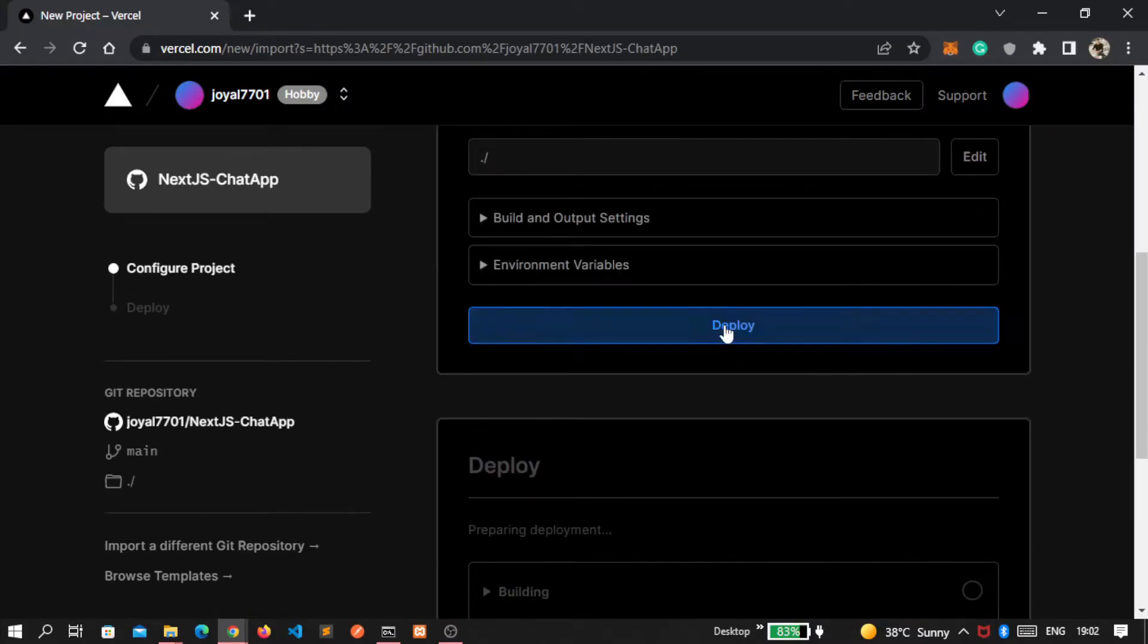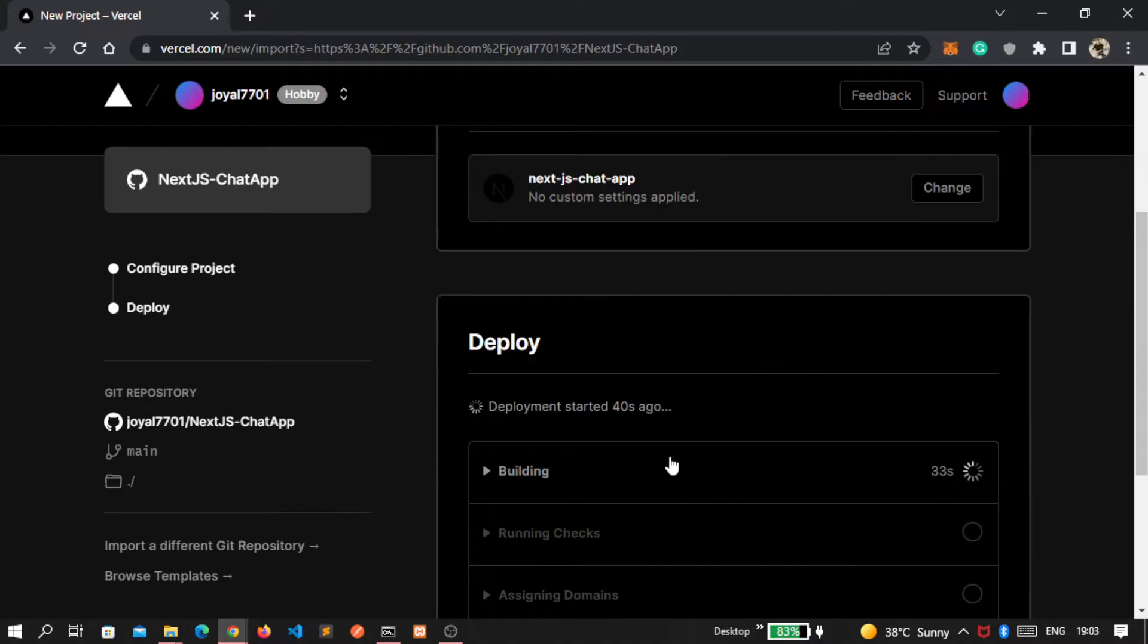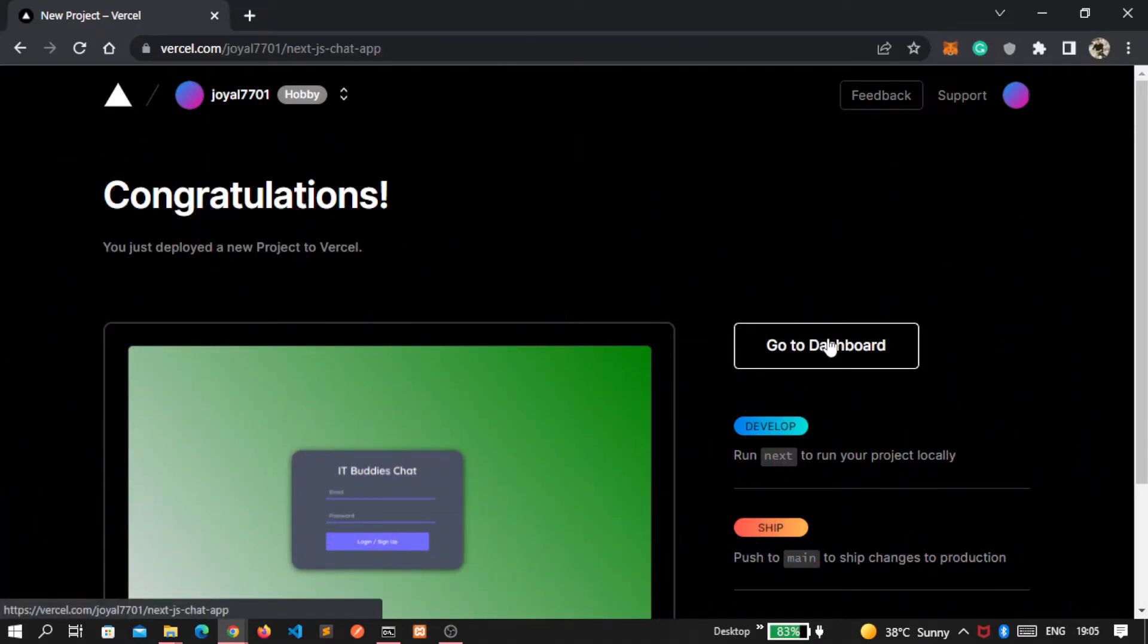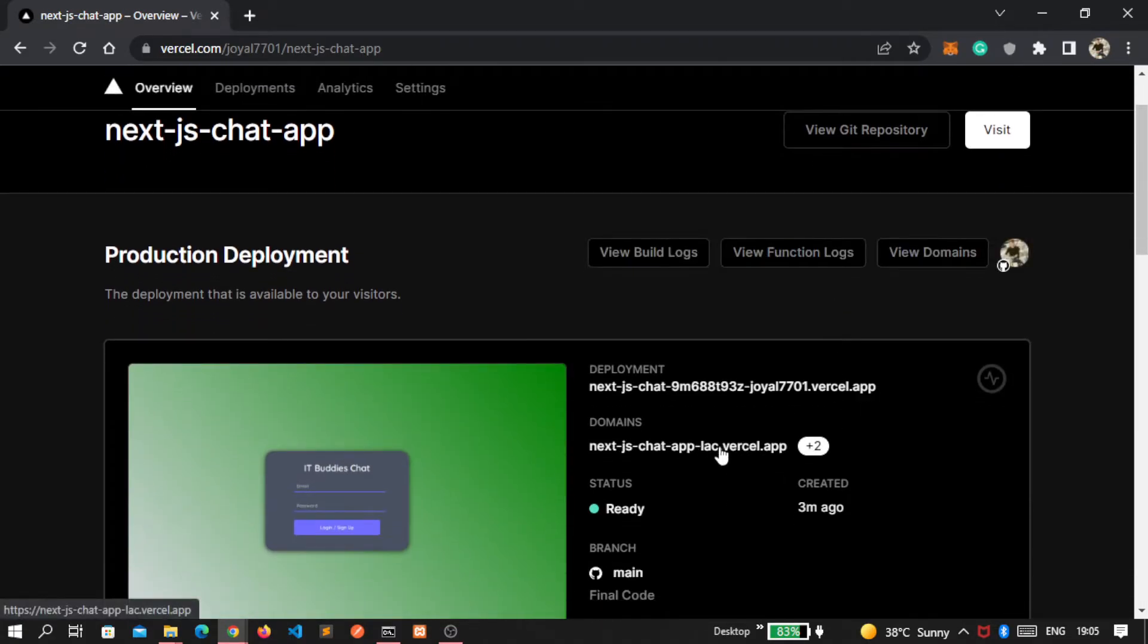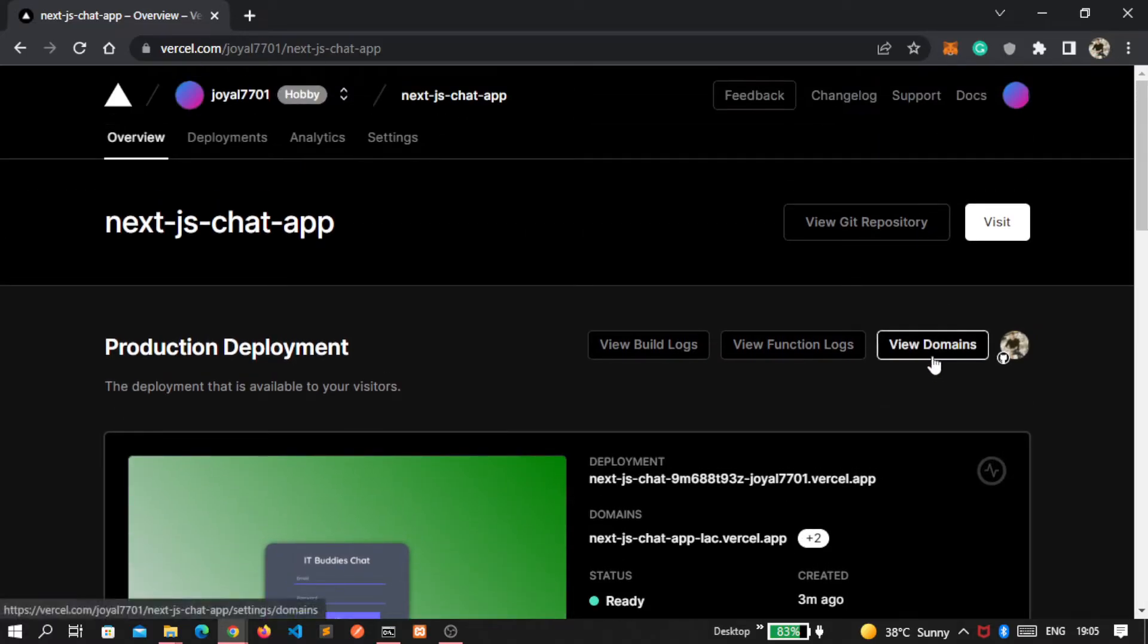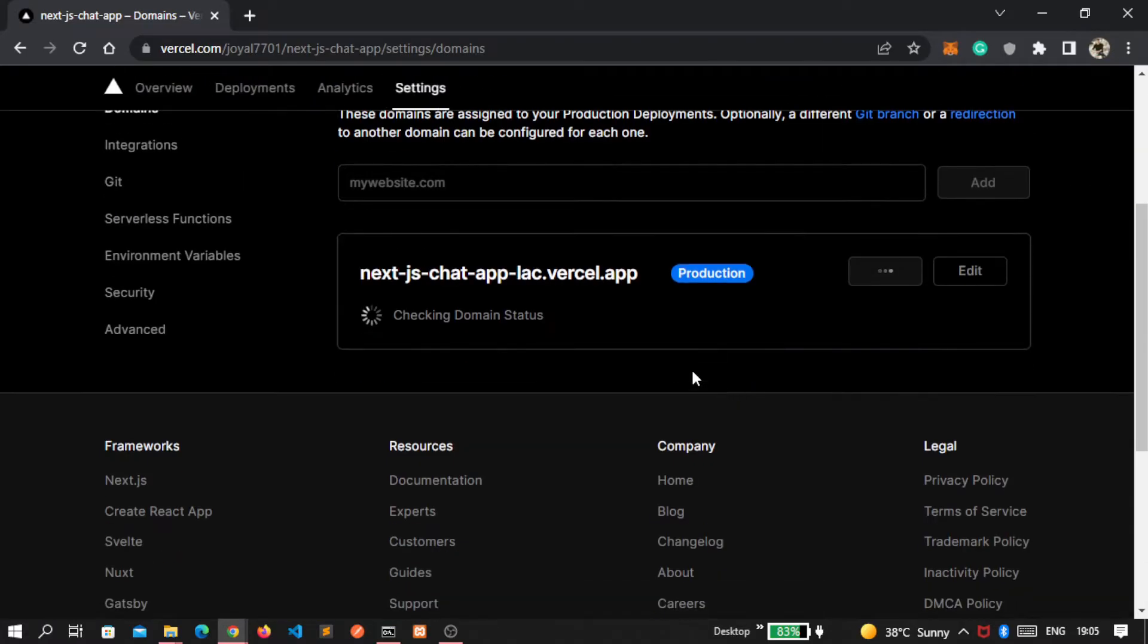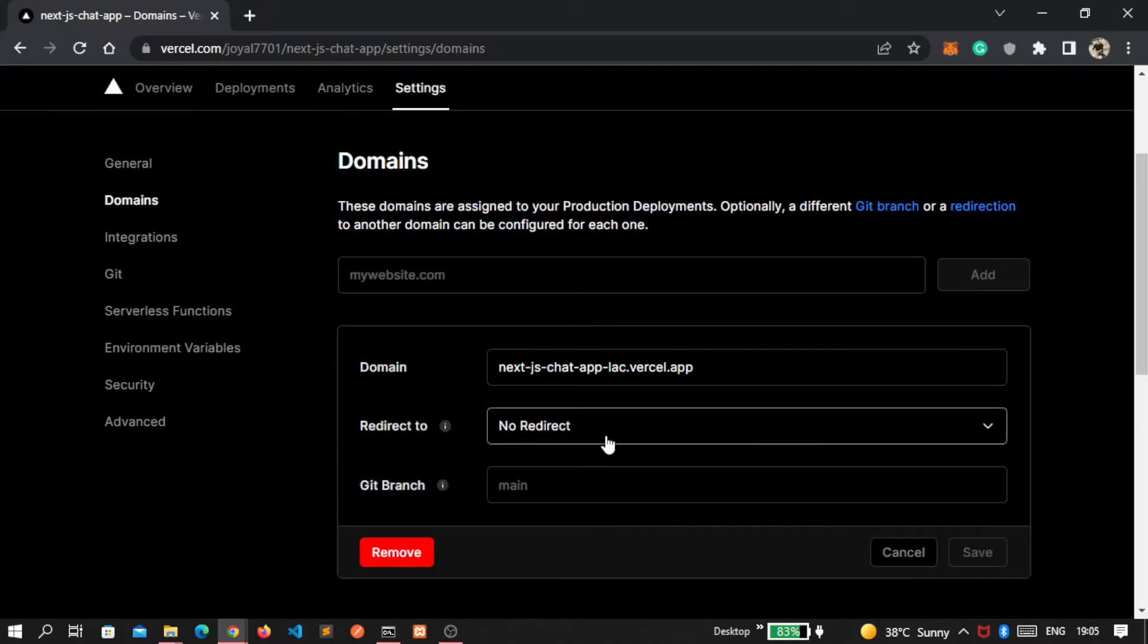And click on this deploy button. It will take some amount of time, so I speed up this process. You see our project is deployed now, then click on this go to dashboard. Here is our domain that we got from Vercel. If you want to change that, then go inside this view domain and change that from here.